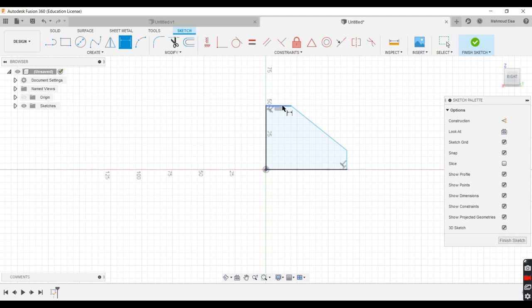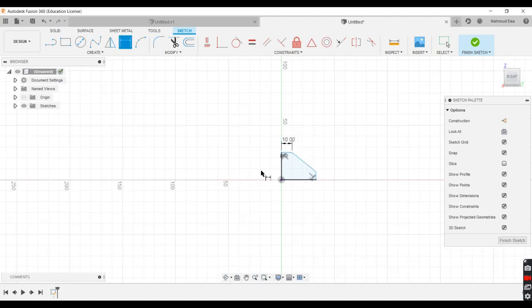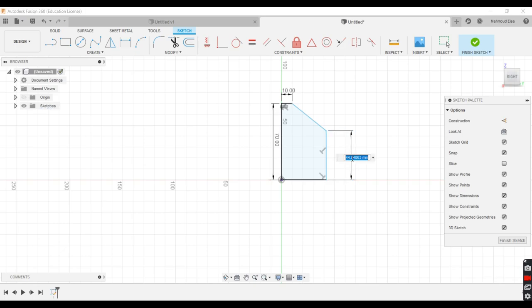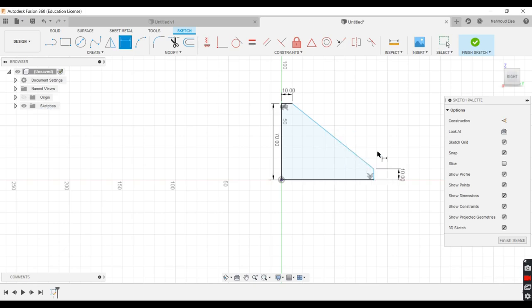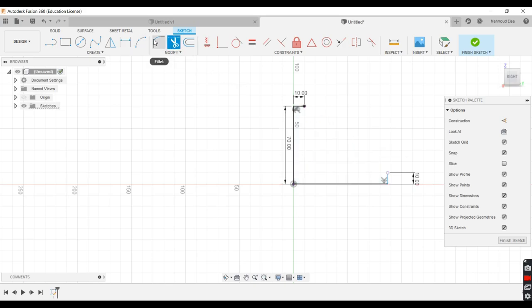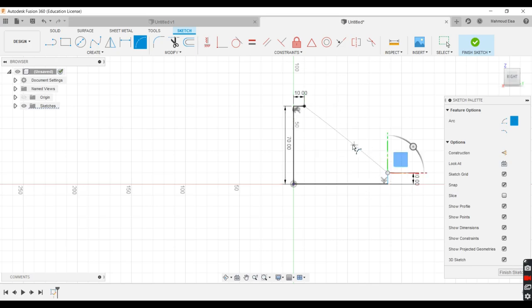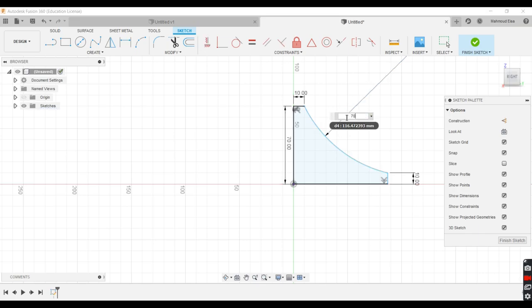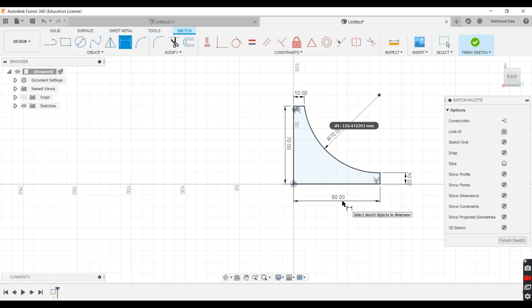So we'll give this a 10 and we'll give this a 70. I'm using millimeters guys so I'll give this a 10 as well. And then we'll just trim that one out and we'll give it a three point arc and we'll give it a value of 70. We'll give this a dimension of 80. That looks about right I think.